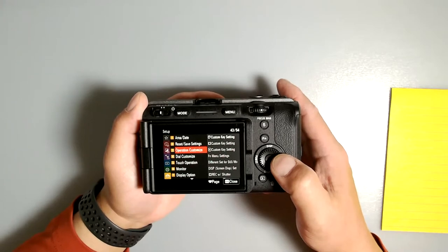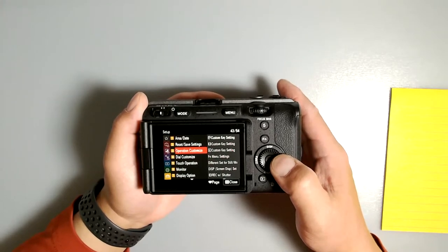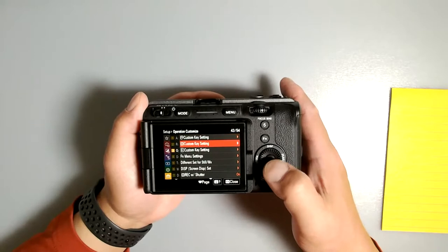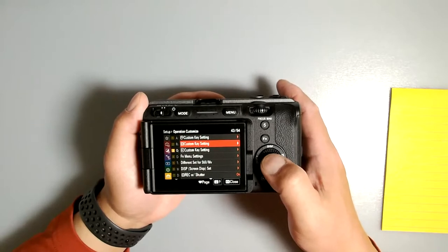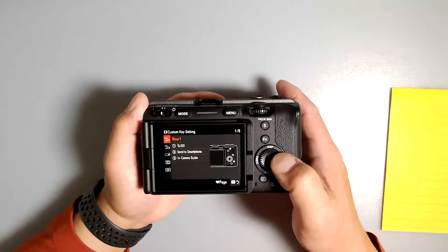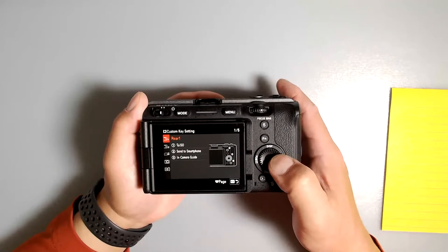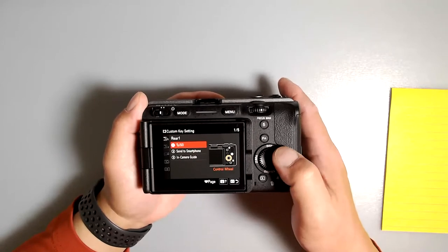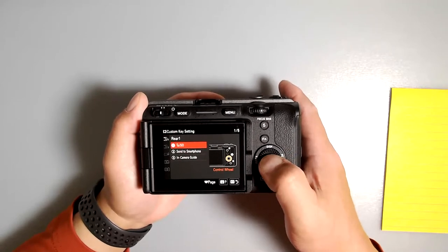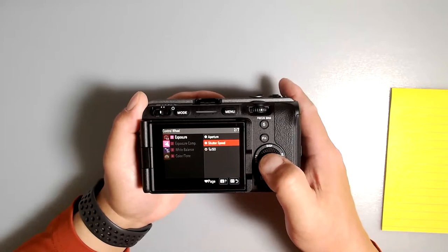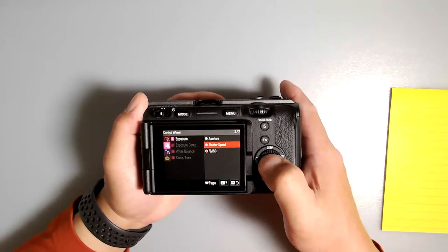Then select Video Custom Settings — it's going to be that second selection. In the Rear One folder, change the scroll wheel and choose Shutter Speed.